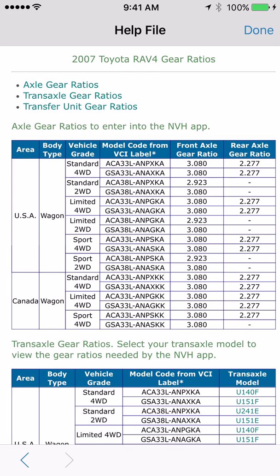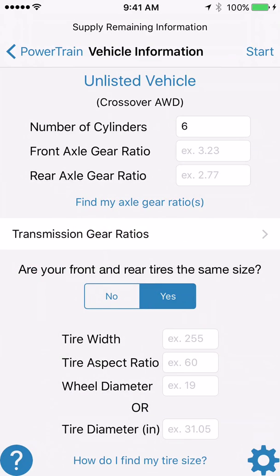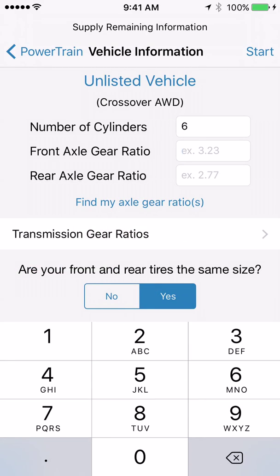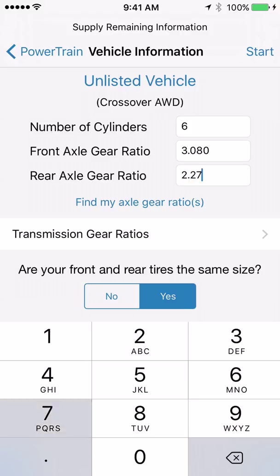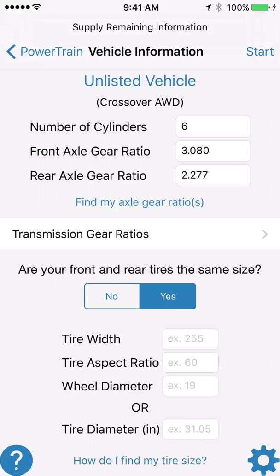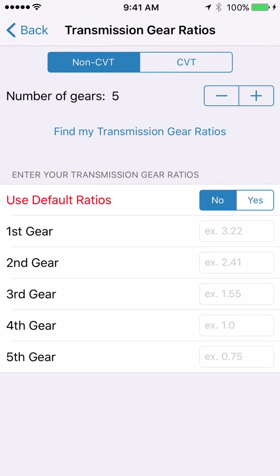Now go back, hit done, and enter the front axle gear ratio as 3.080 and the rear axle gear ratio as 2.277. There are three pieces of information the app needs, and the next thing to find is the transmission gear ratios. Click the transmission gear ratio link in the center of the screen.